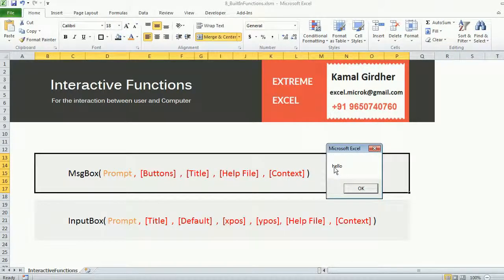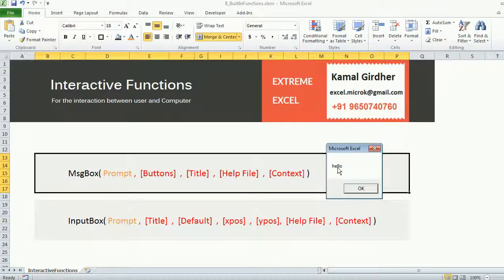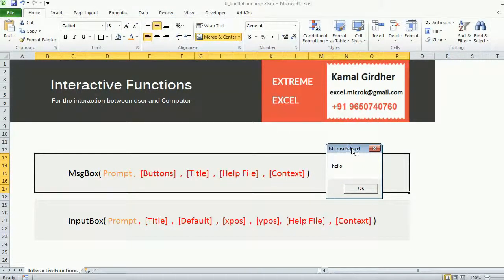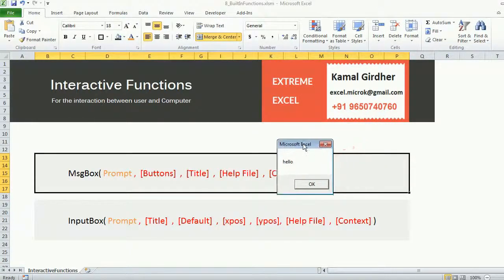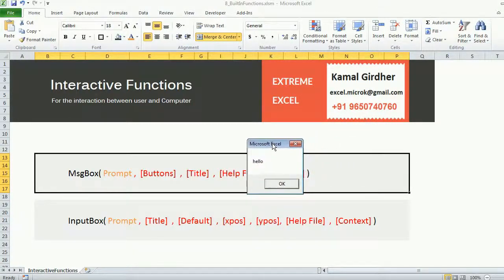If you now closely observe what you see here, you see a dialog with a cross button, with the OK button, with a prompt message here, with Microsoft Excel as a subject line, and by default this appears at the center.